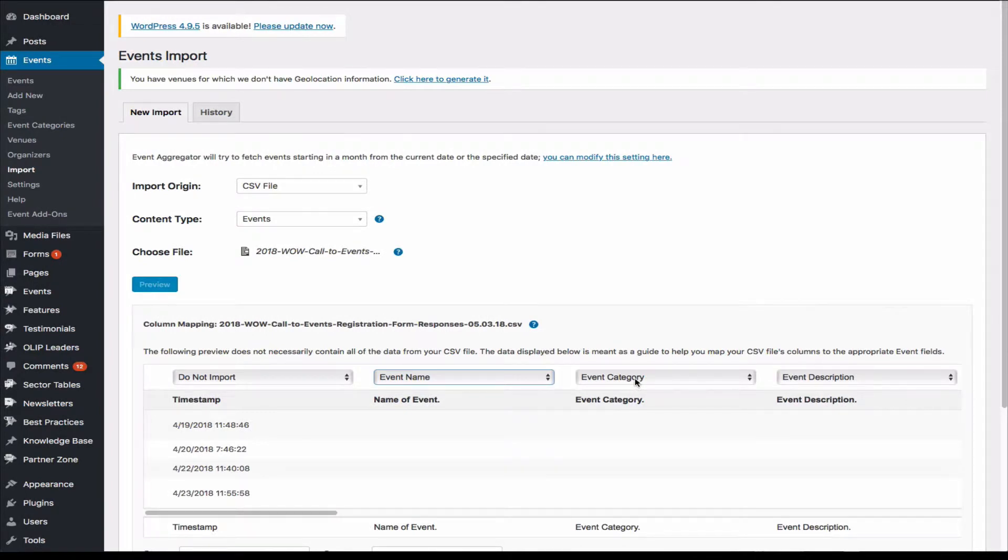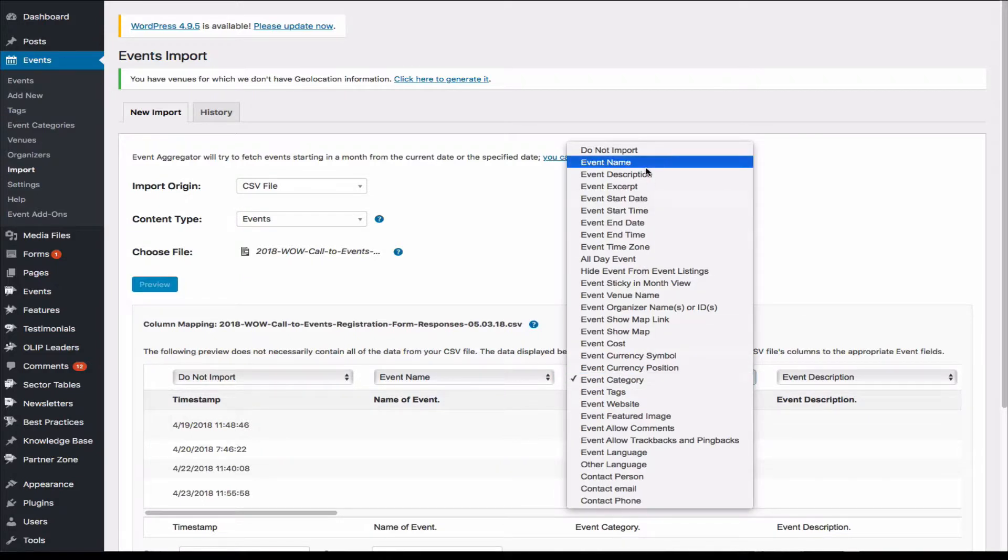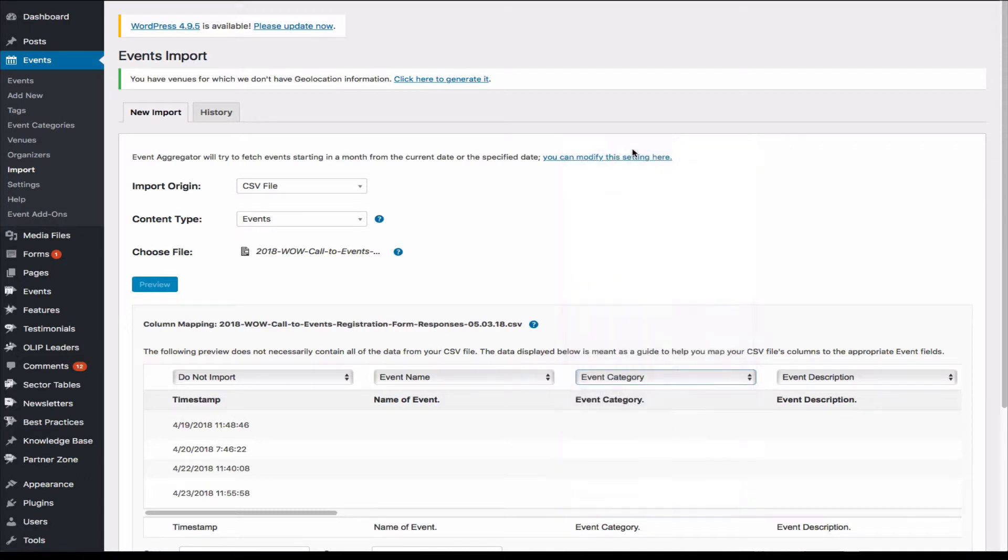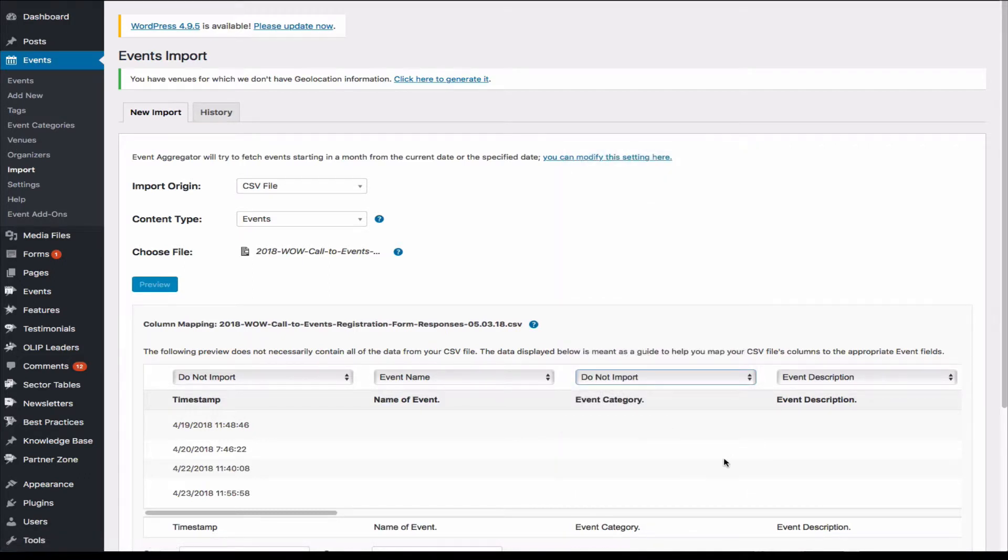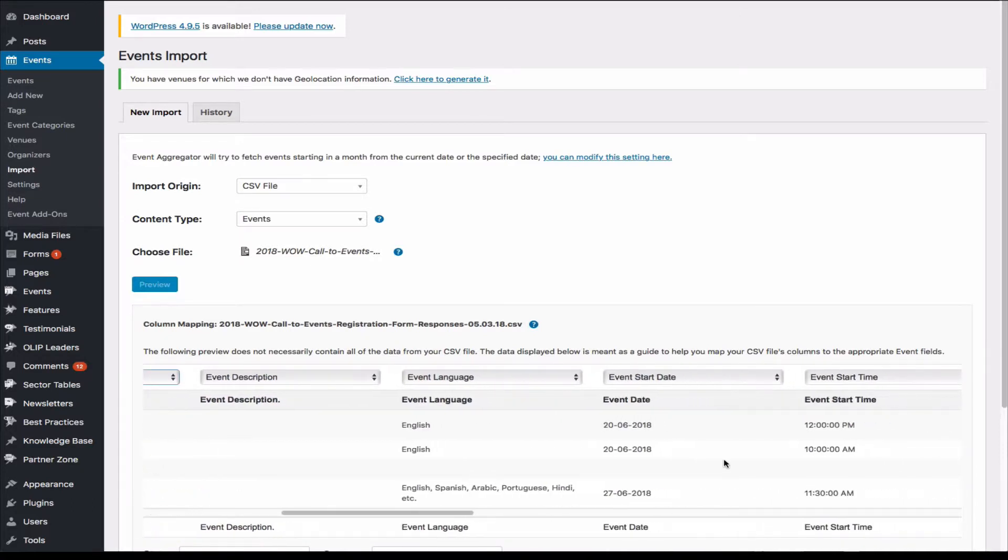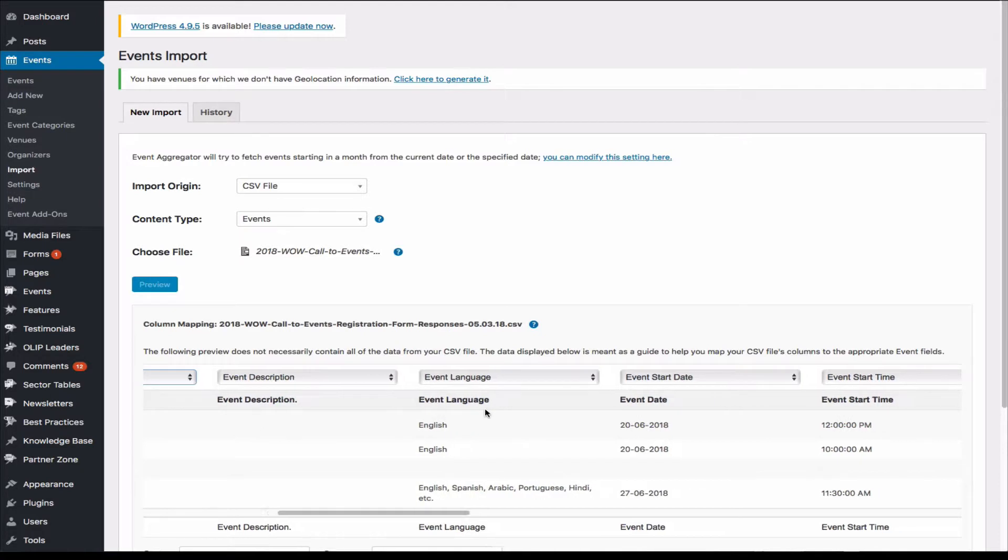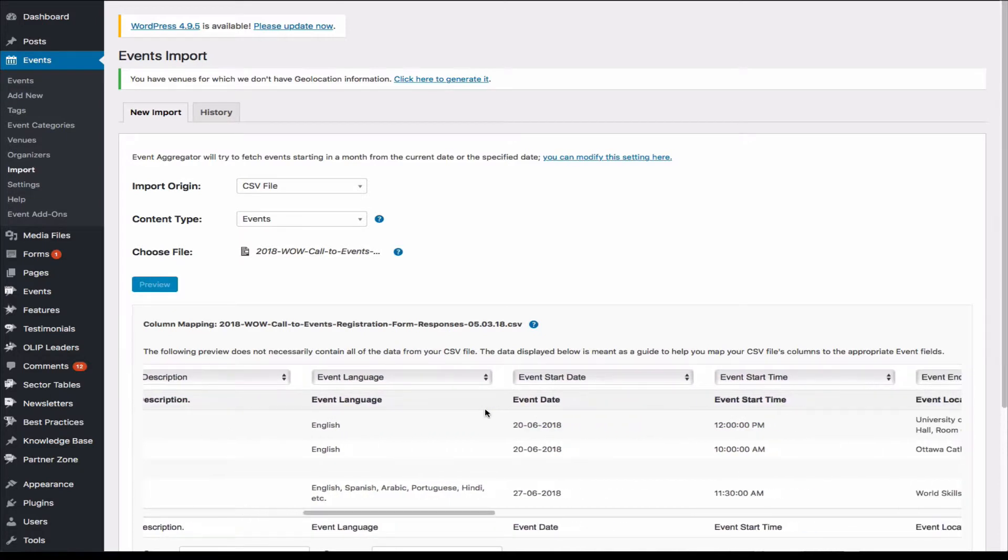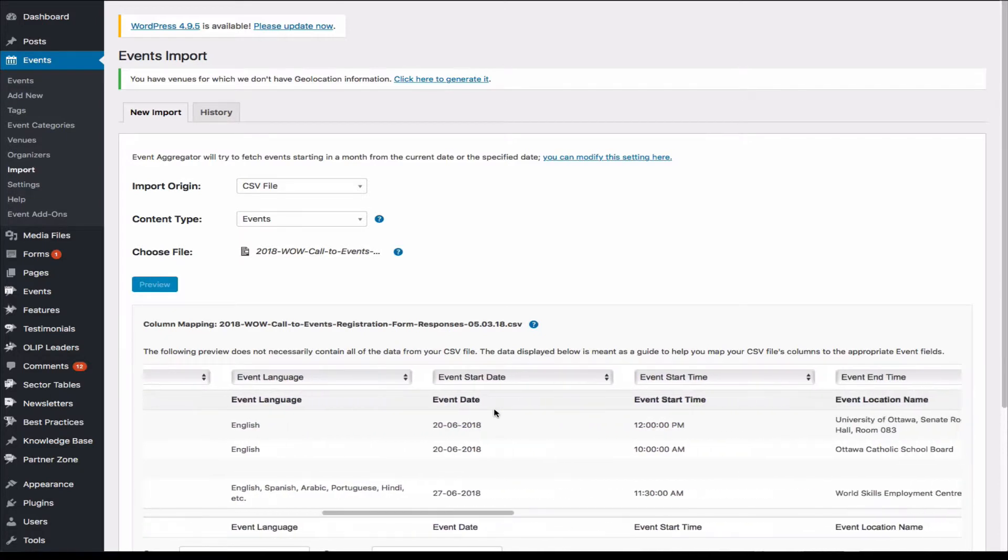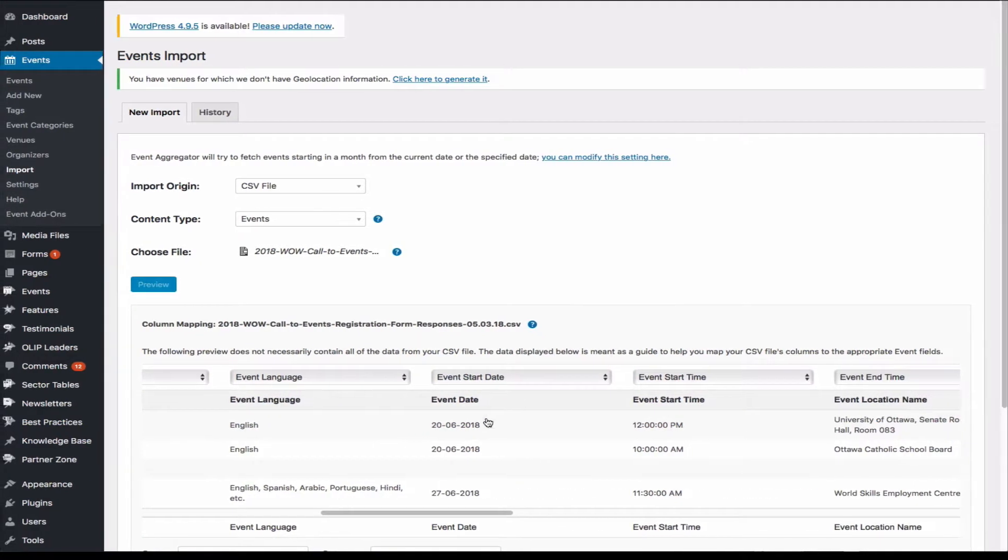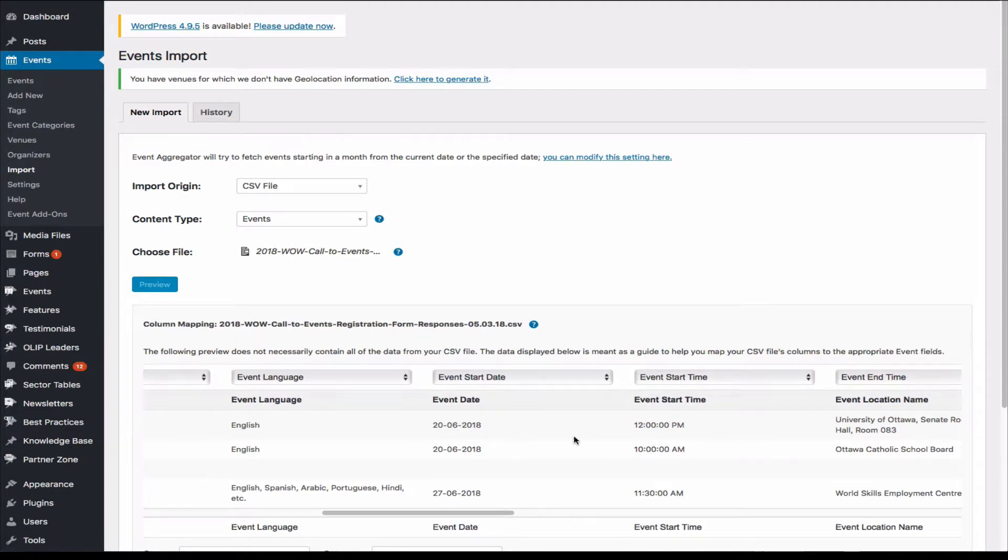Now event category, though, I saw a bunch of event categories that aren't really belong to. So I'm going to skip this and I'm going to put one by one. I know it's going to take a time, but I like to be safe. And then that's okay, event descriptions, event language, event start date, that's fine.